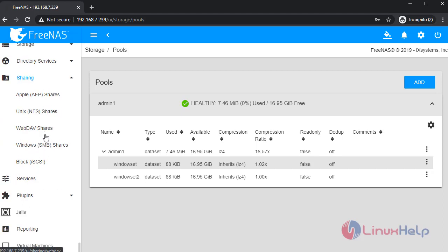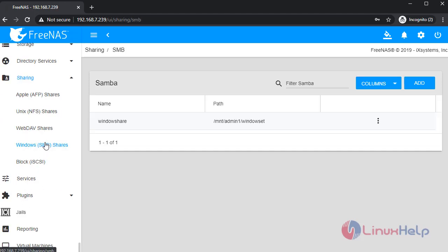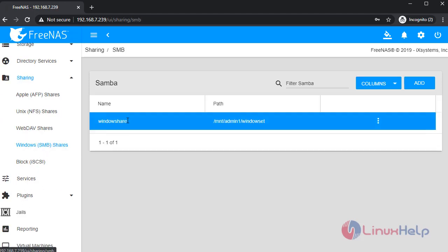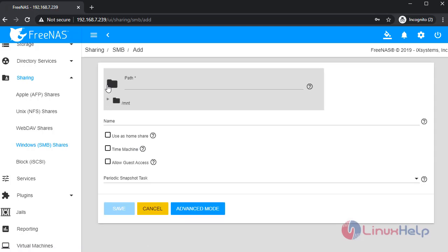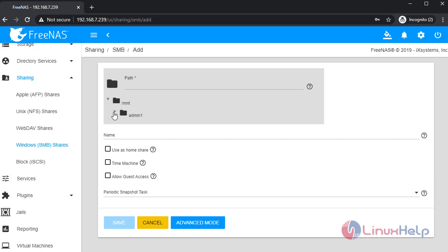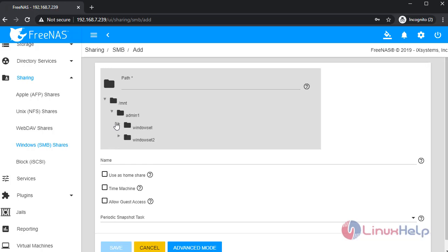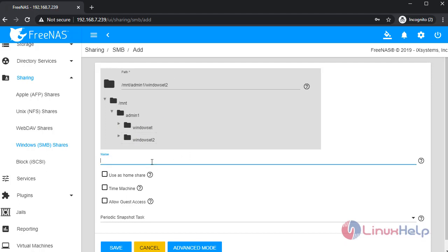Enable the sharing. Create a new share. Give the path. Create a share and create a share name.